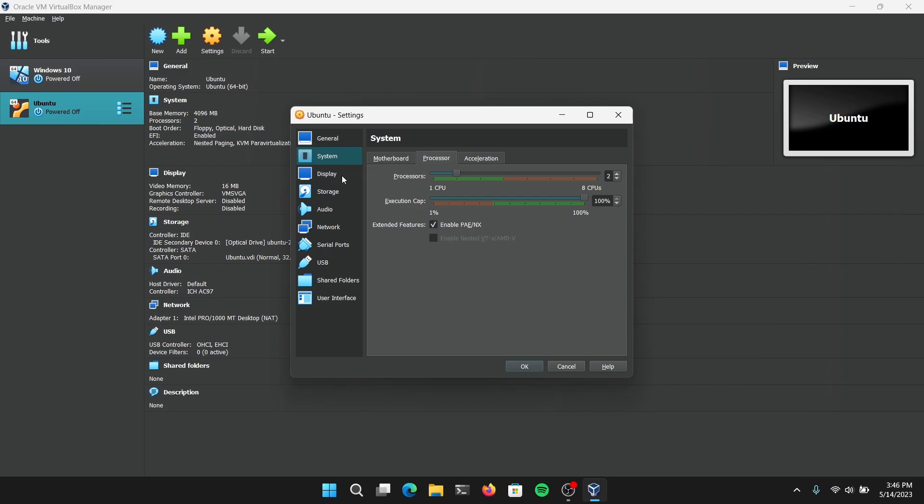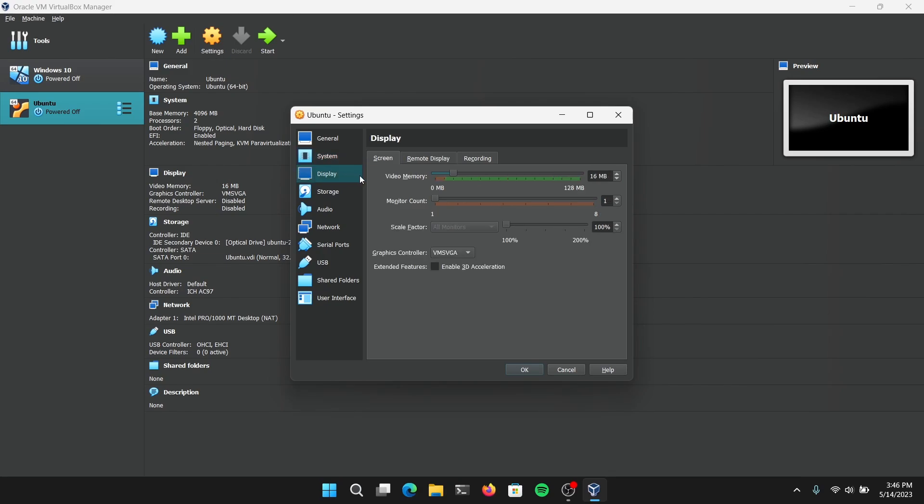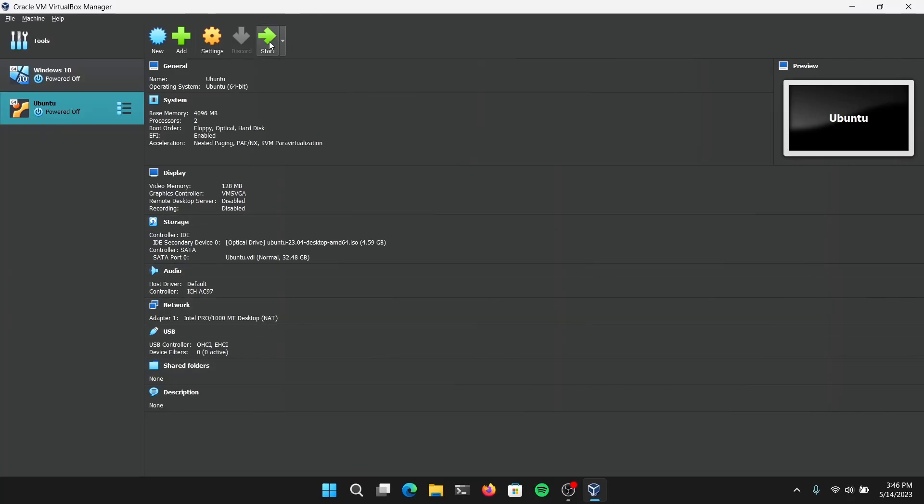Go to Display option and max out the video memory and click on OK. Now click on Start.